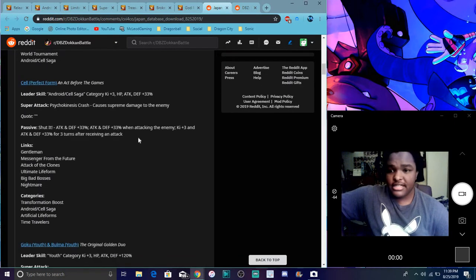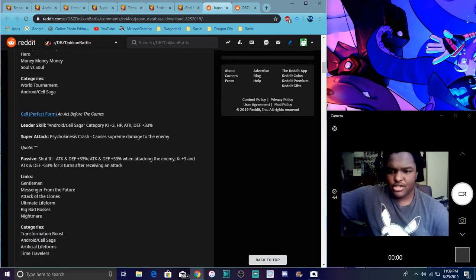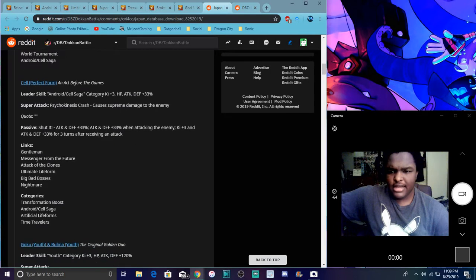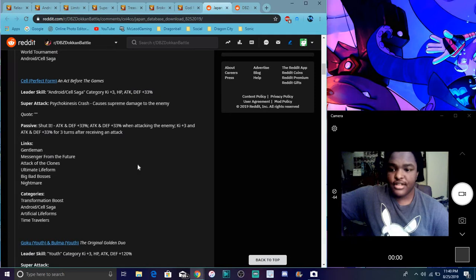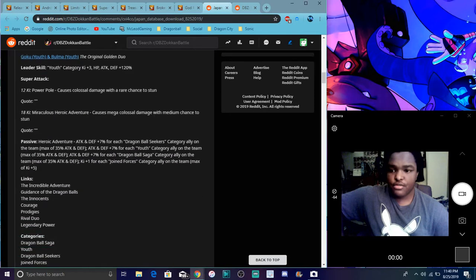His categories are world tournament and Android saga. So for cell, he does basically the same thing as Hercule. His links are gentlemen, messages from the future, attack of the clones, artificial life form. His categories are transformation boost, cell saga, artificial life forms, and time travel. It's typical stuff.